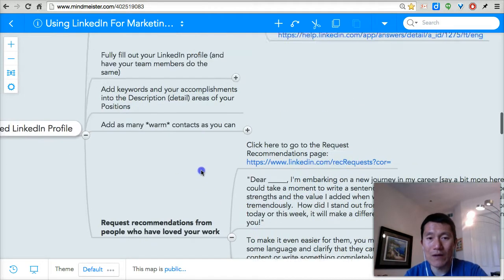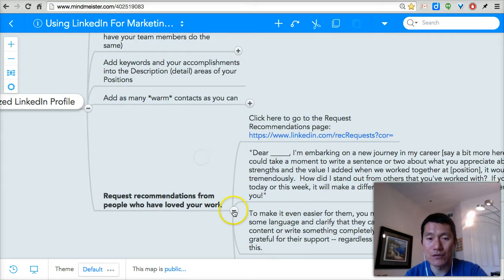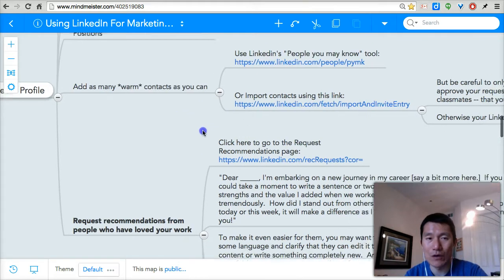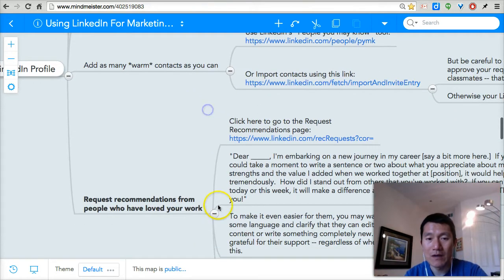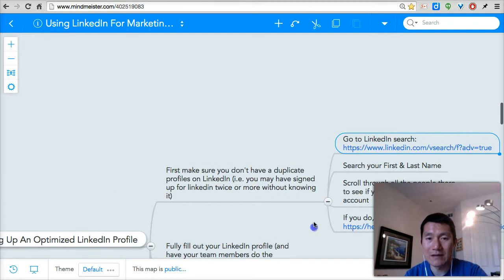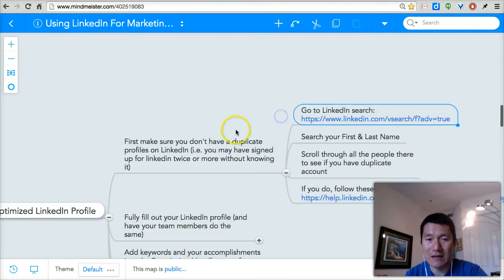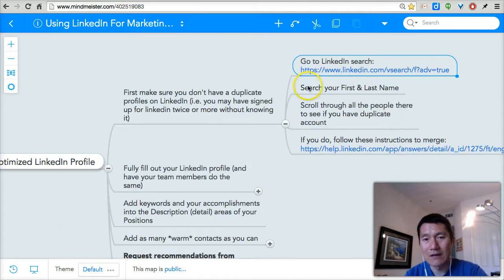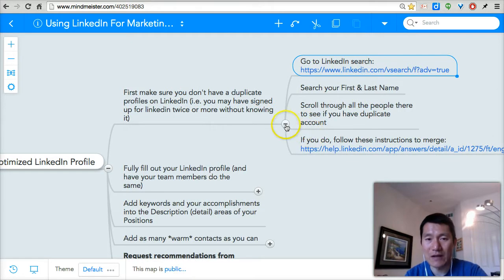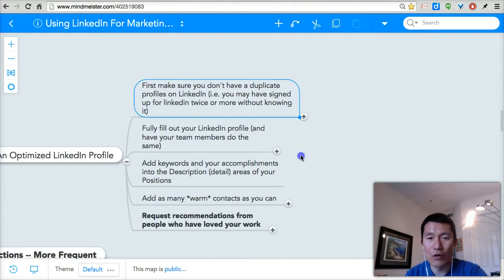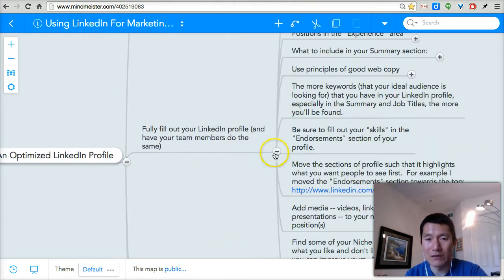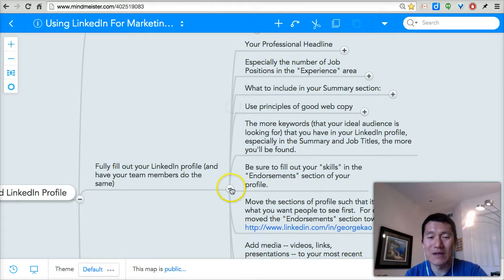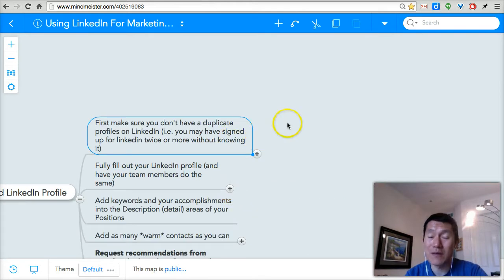What I recommend that you do is don't open too many nodes at a time because it can get overwhelming. Just try to open one node at a time for your own learning sake. Once you have completed this node and taking the actions recommended, then you can open the next node. So enjoy the mind map.